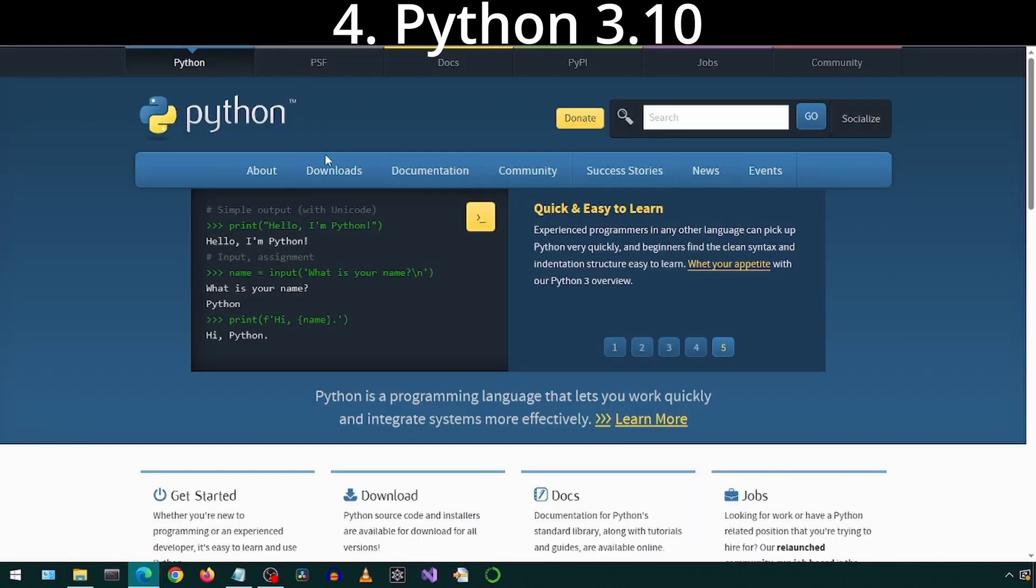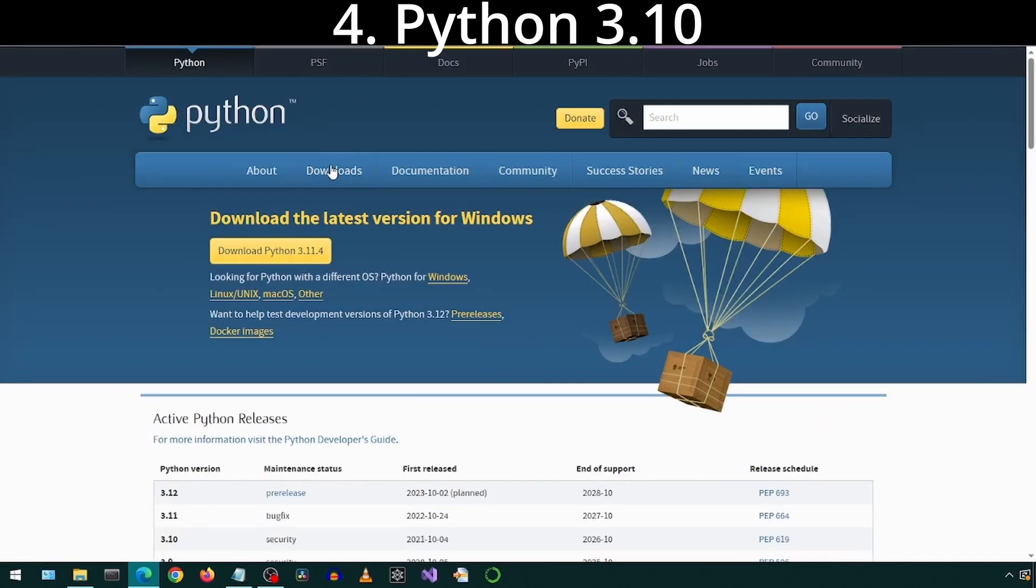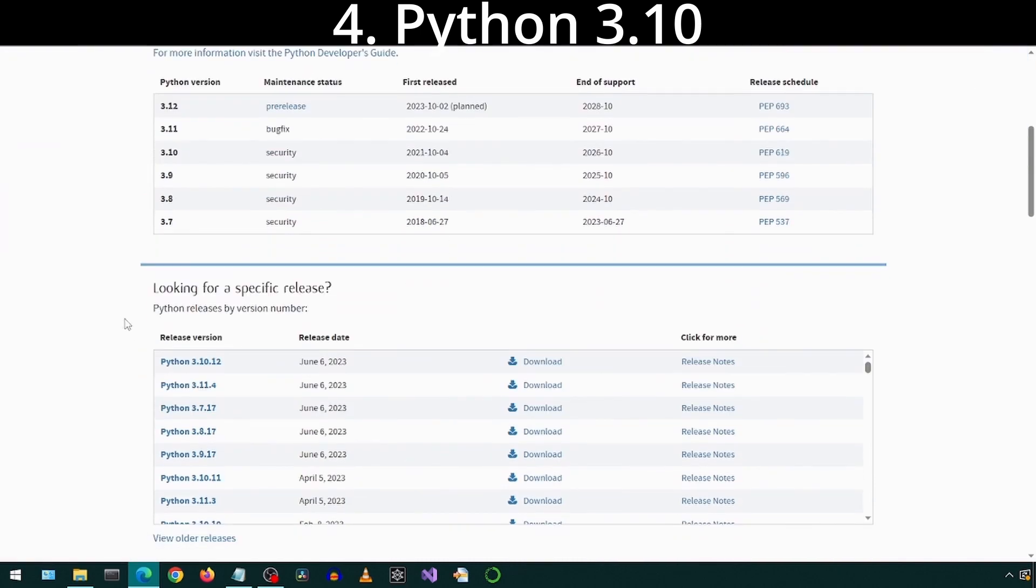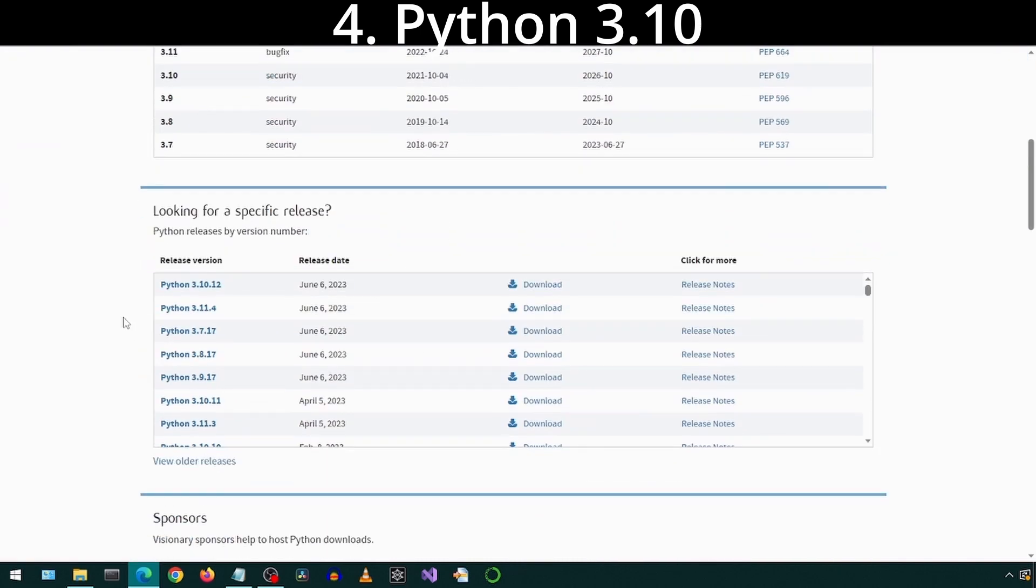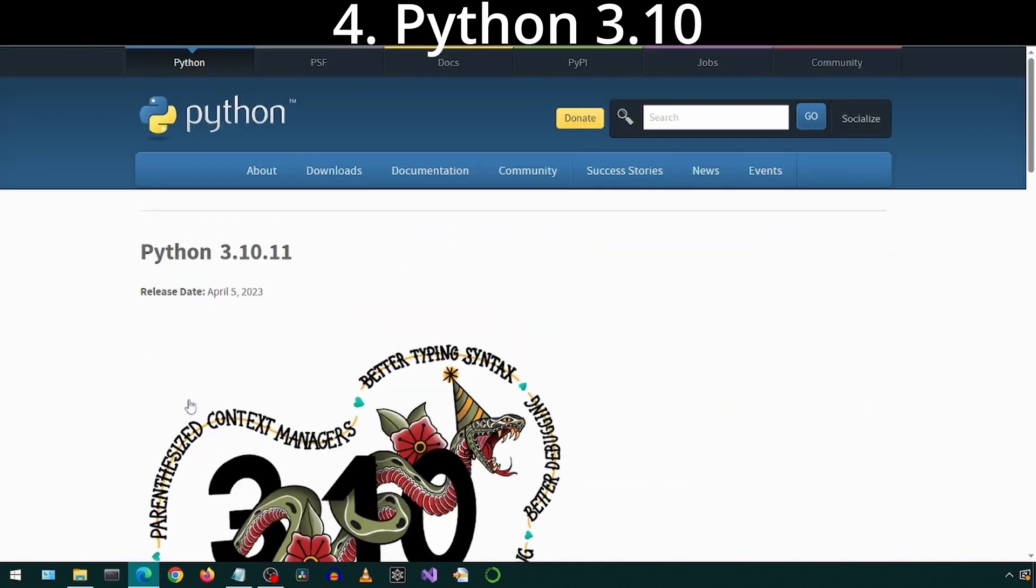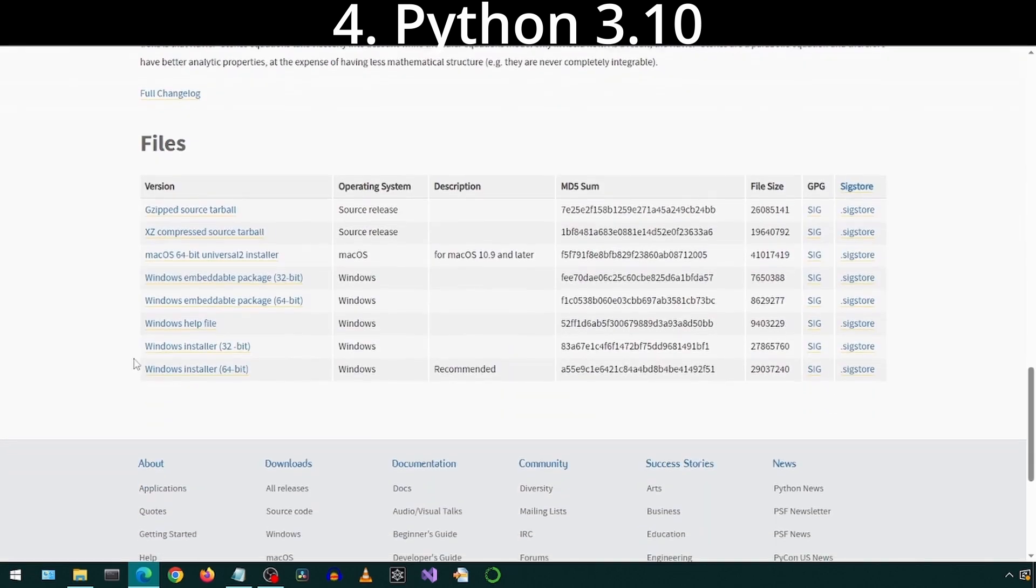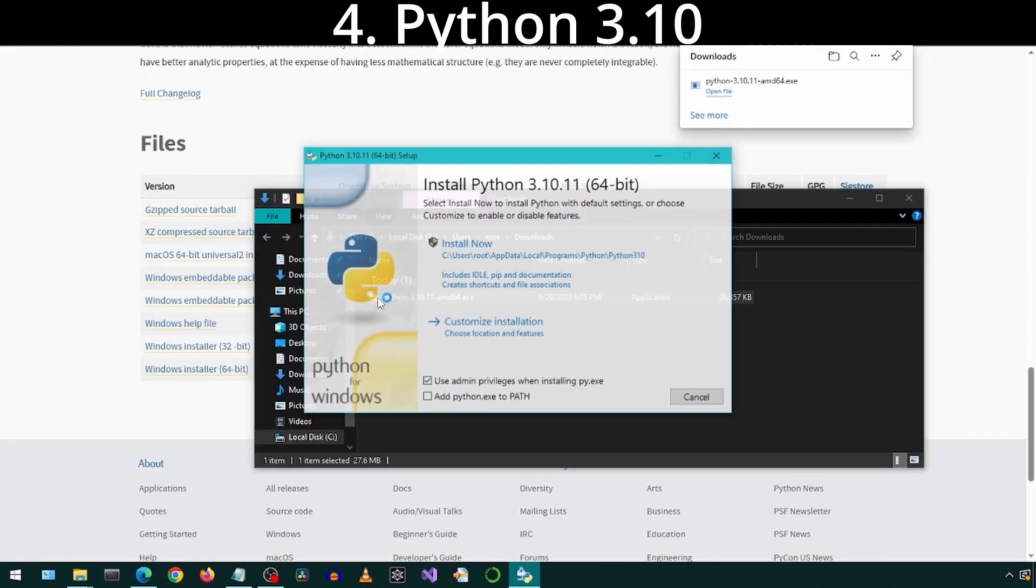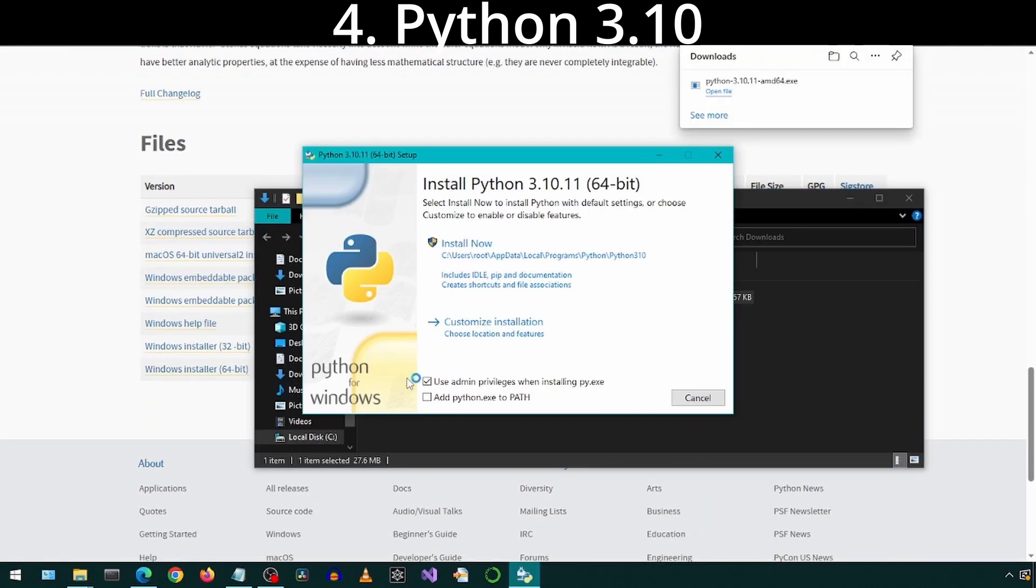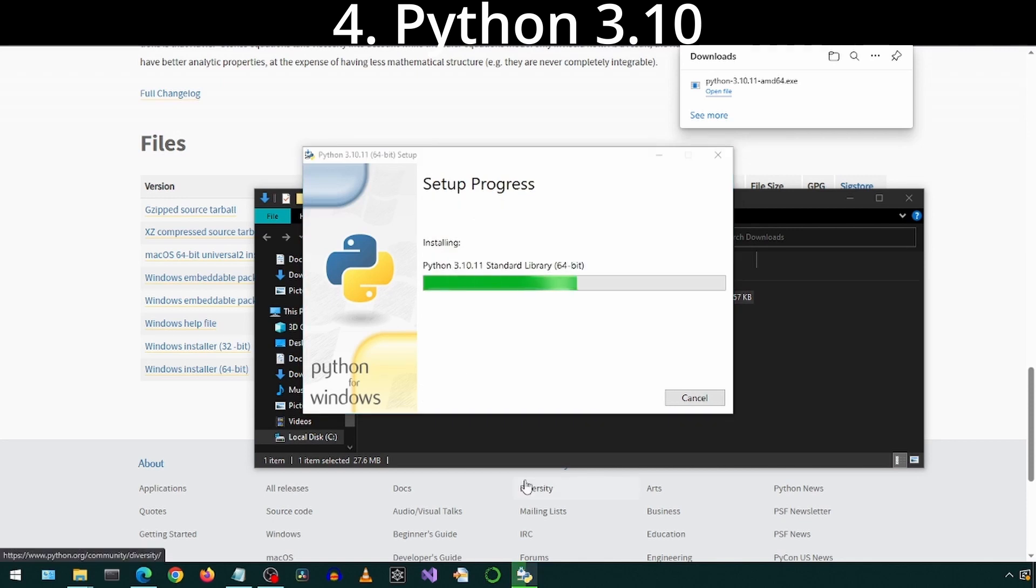Go to the Python site and click Downloads. Scroll down and find Python 3.10.11. Scroll down and click the Windows 64-bit Installer. Now run the installer. Check the Add Python to Path box and click Install Now.